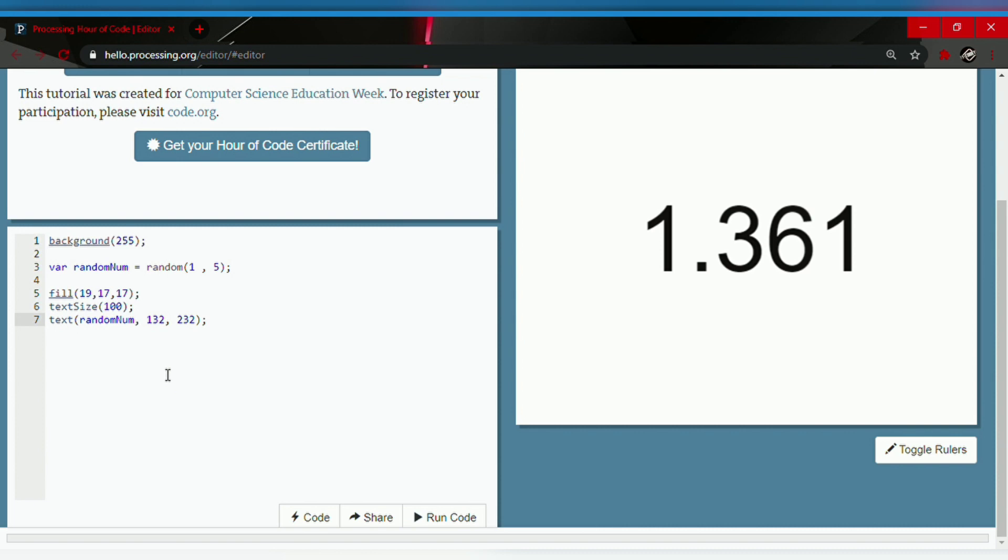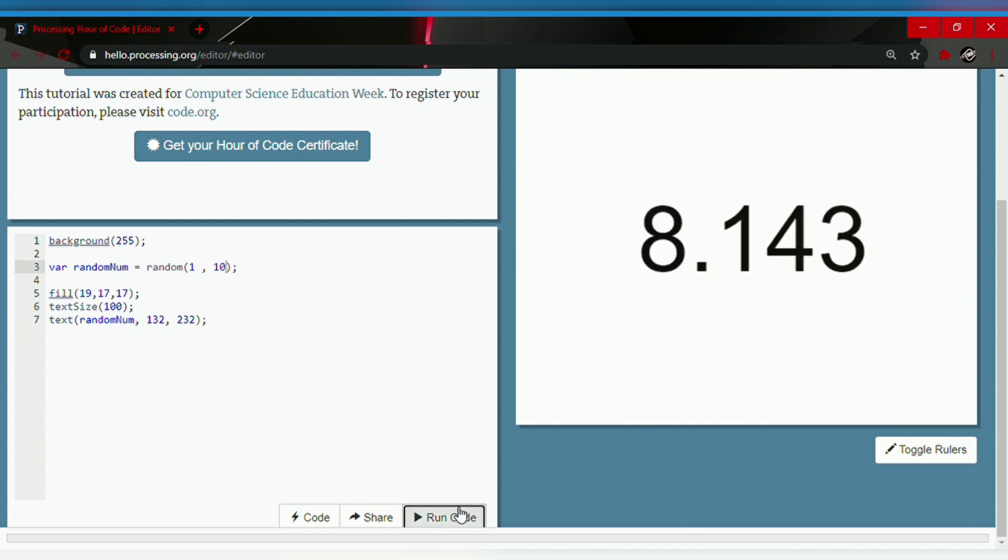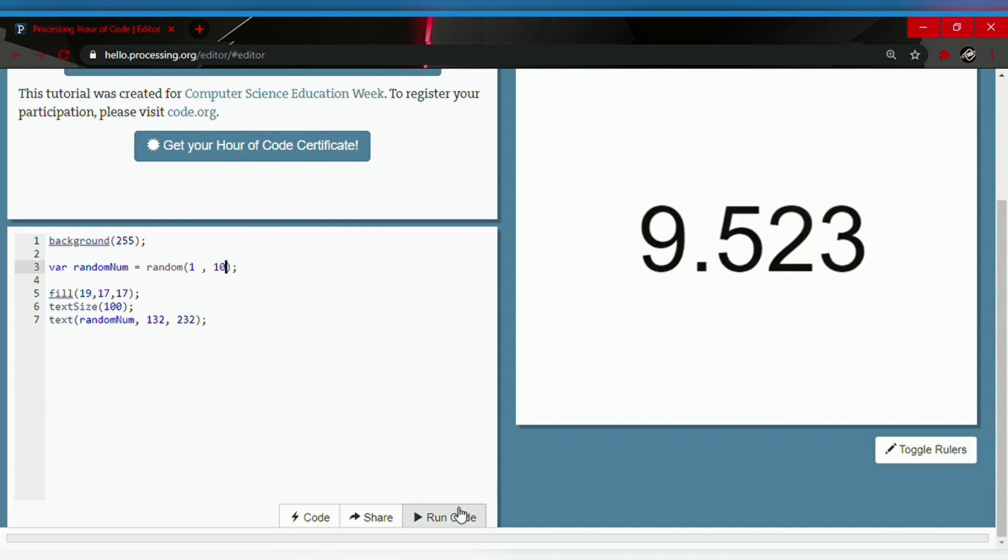Now we're gonna change the upper bound to a higher number. Let's go with 10. There we go, it generates higher numbers like 9 and 8. Now we're gonna try 100.